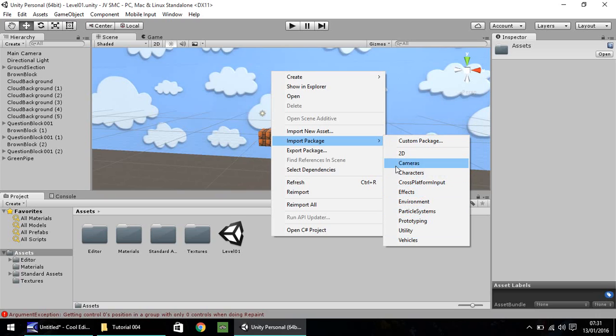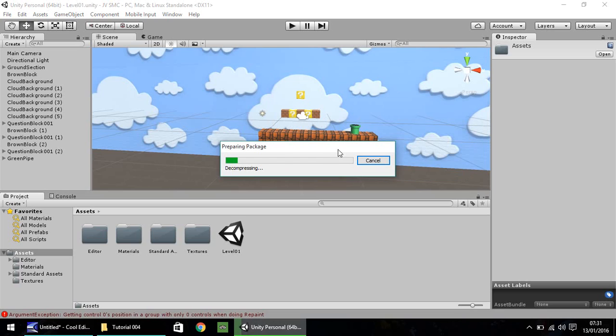So if you have it, that's fine. If you don't, head over to the link that's in the description. Once it's all done, click on characters and it will just decompress the package for just a second.